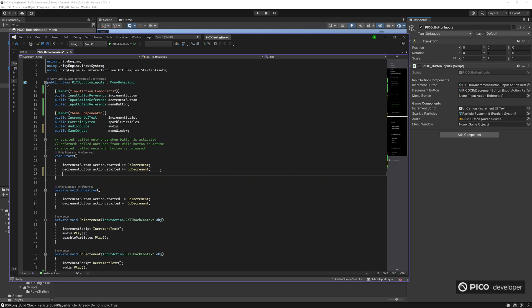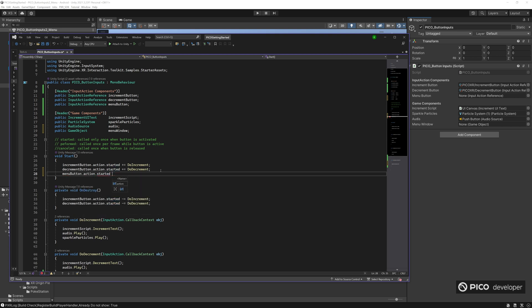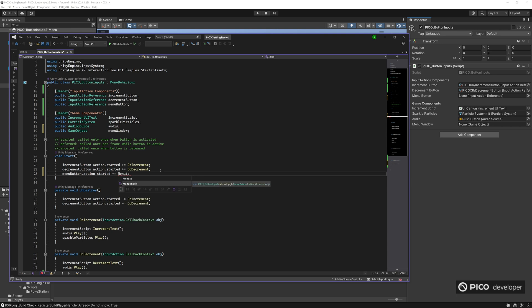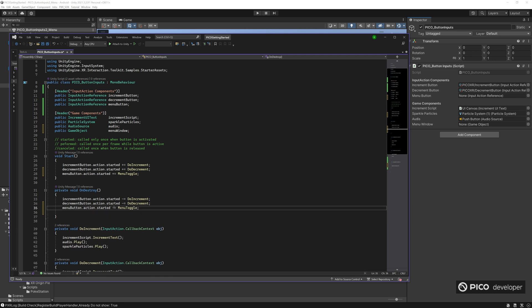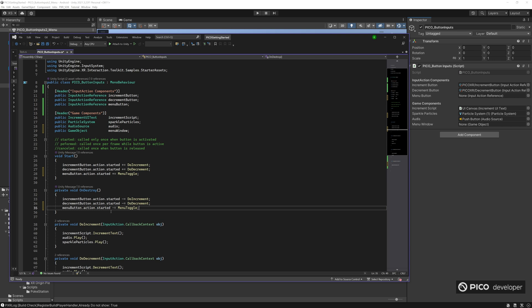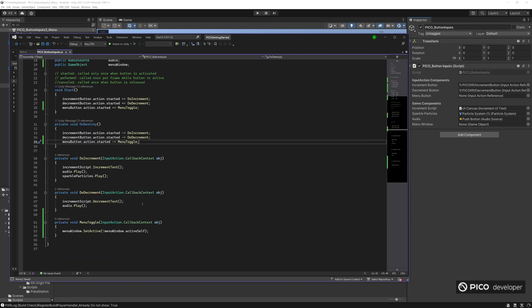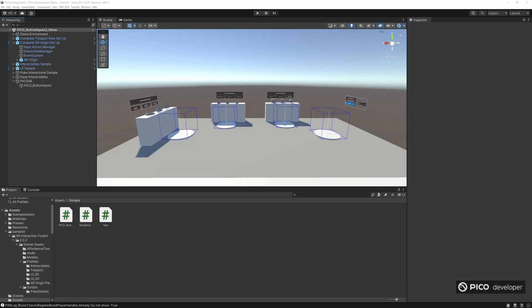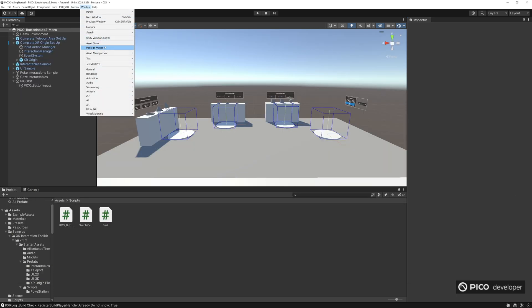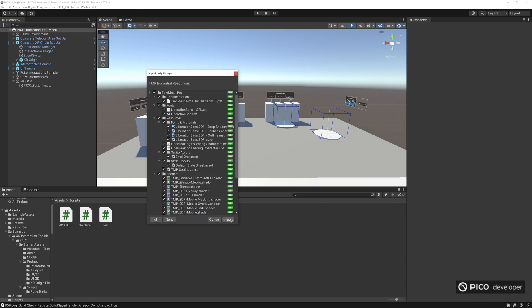Next, we actually have to subscribe to the button events. So go menuButton.action.started — remember, action.started is called once every single time the button is activated. We'll subscribe to it and then unsubscribe with a minus sign. And that should be it. Next, we want to use TextMesh Pro, so go ahead and import that into our project — go to Window > TextMesh Pro > Import Resources.